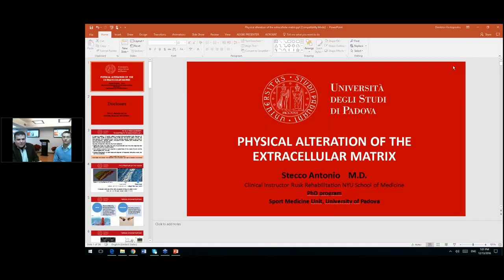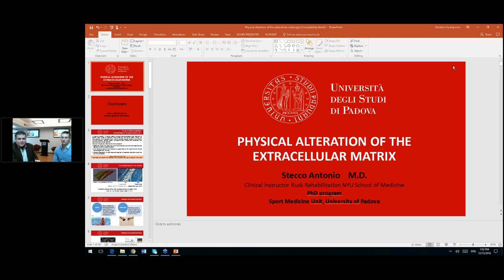Hello, everybody. I'm Dr. Demetrius Christopoulos, and I am the co-founder of Hands-On Seminars. I would like to welcome each and every one of you tonight in this presentation, hosting Dr. Antonio Stecco, who is clinical instructor at the Rask Rehabilitation NYU School of Medicine and at the Sports Medicine Program at the University of Padova in Italy, at the PhD program there.